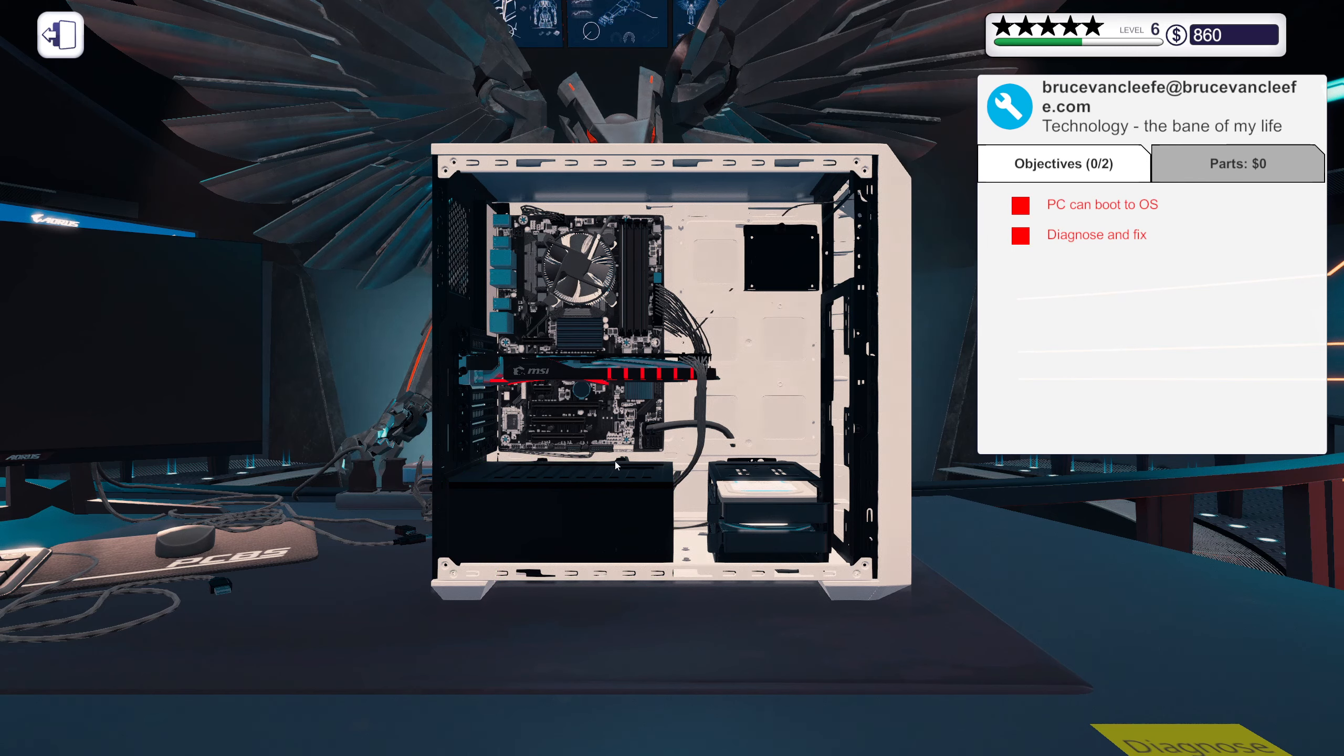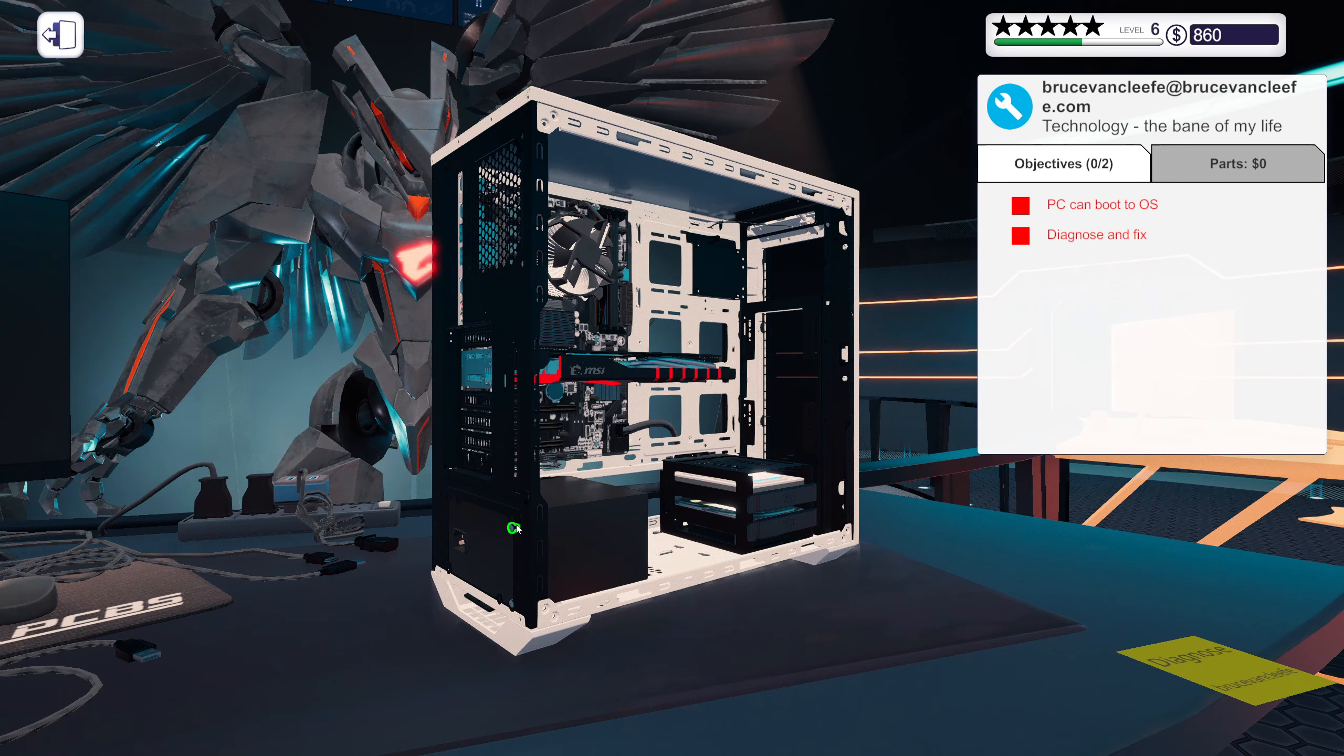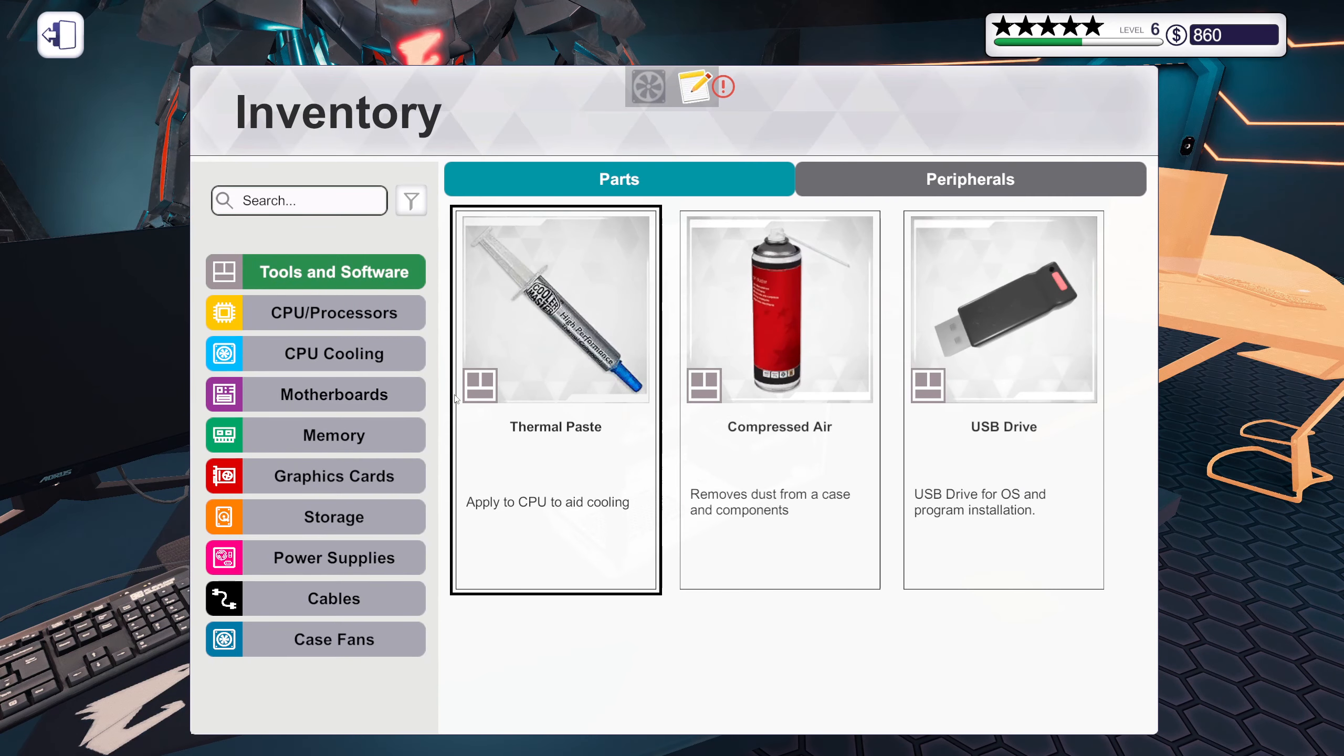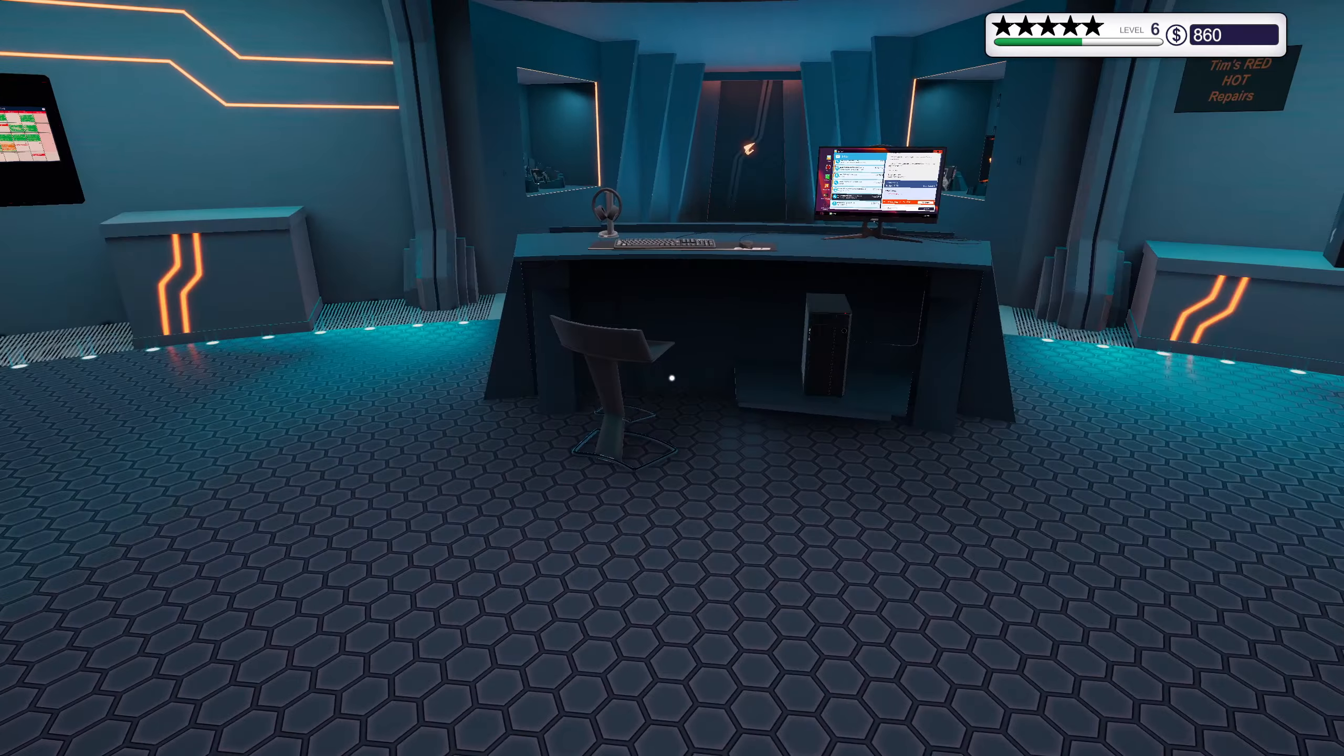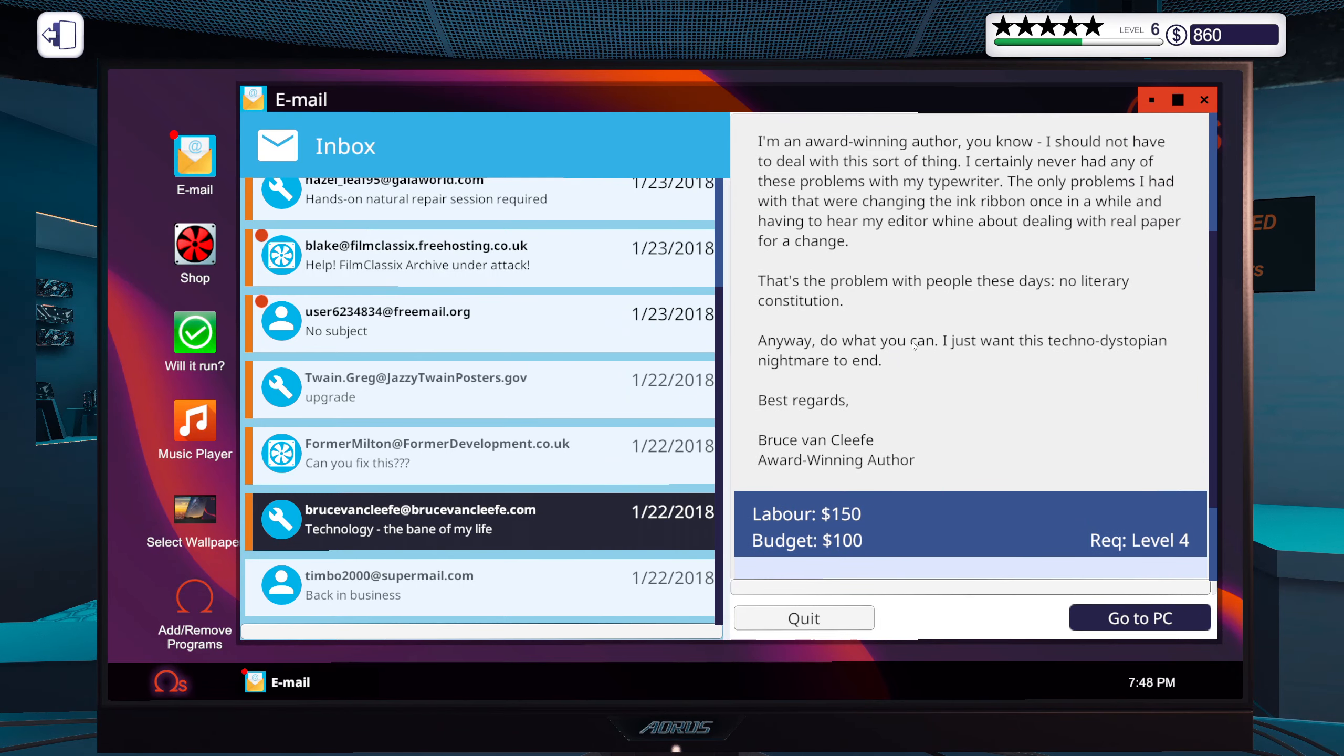Okay so it doesn't power on. Let's have a look at the power supply. And yes, that is indeed broken.